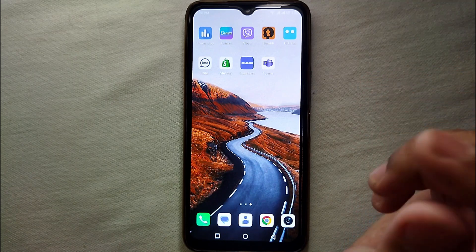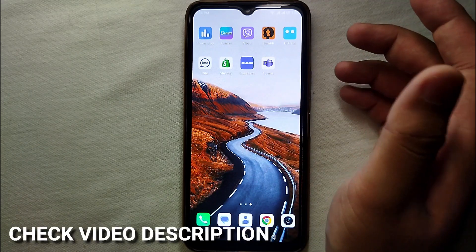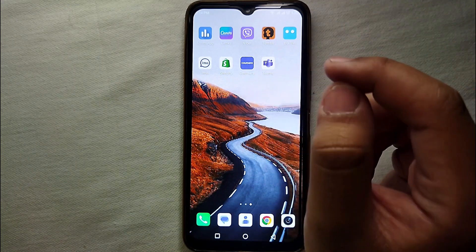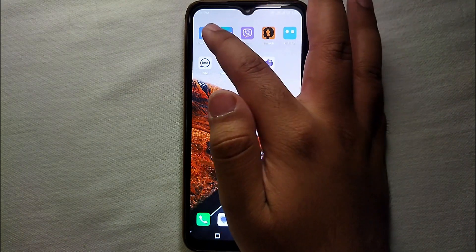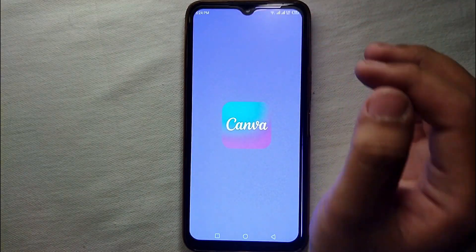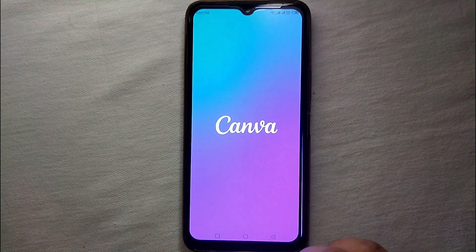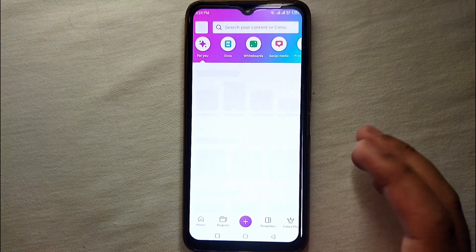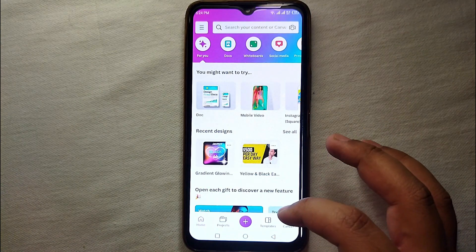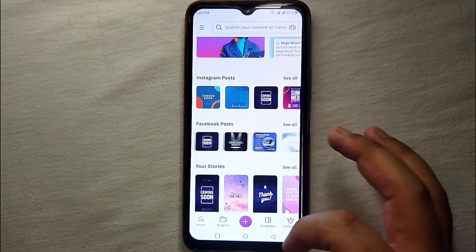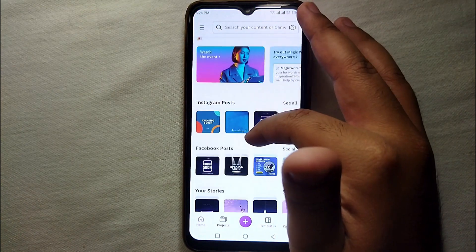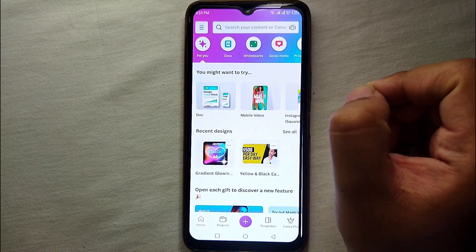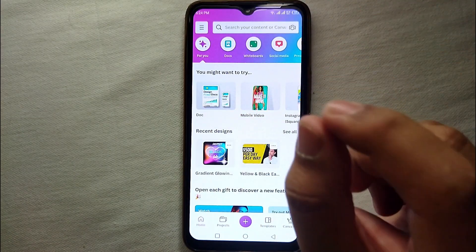I will try to leave written instructions in the description so you can check that as well. Just simply open the Canva app by tapping on its icon — it will take a few seconds to load. Here you can see the interface of the Canva app and there are a lot of options.